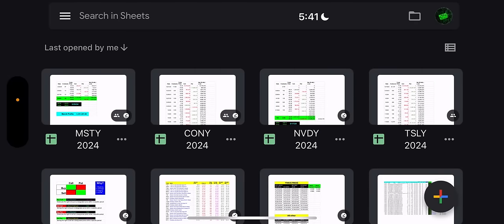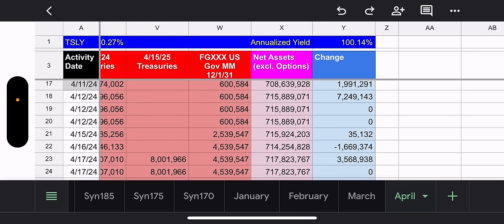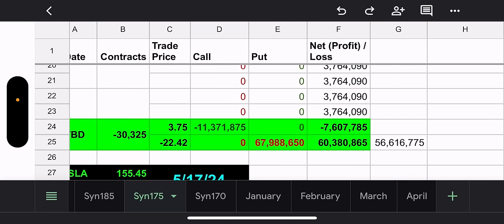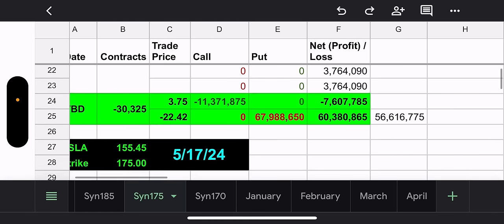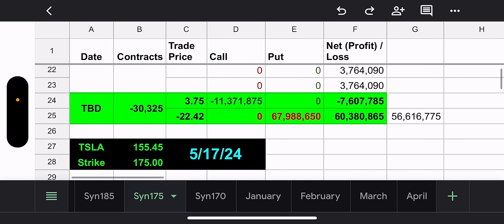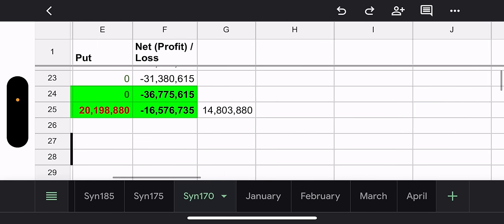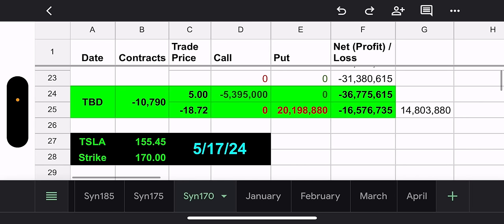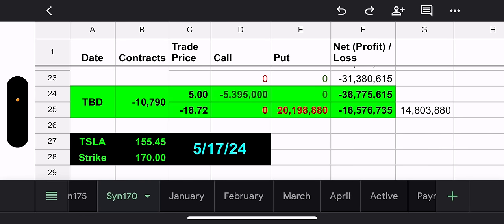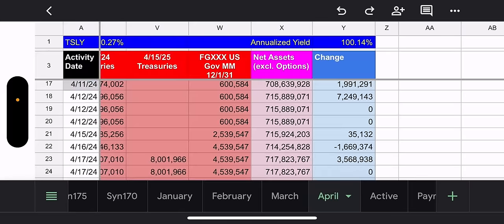So let's get into it. First, TSLY. They did not touch their synthetic. Their synthetic $175,000, since Tesla went down yet again yesterday, will cost them $56 million to close. But that expires May 17th. The $170,000 will cost them $14.8 million, which expires May 17th.